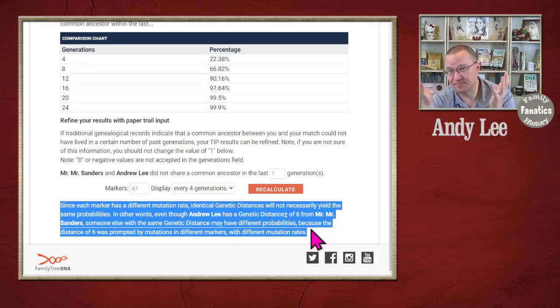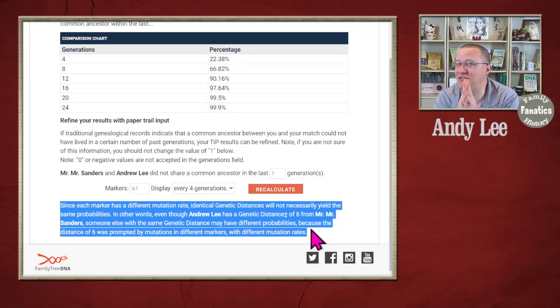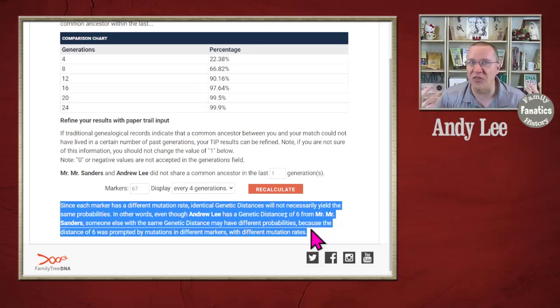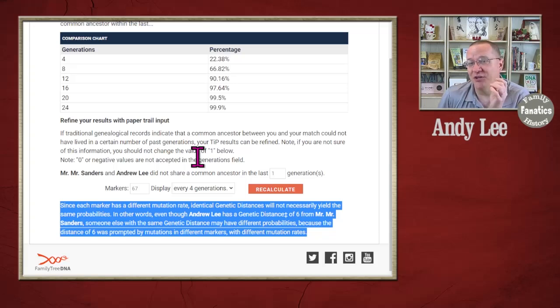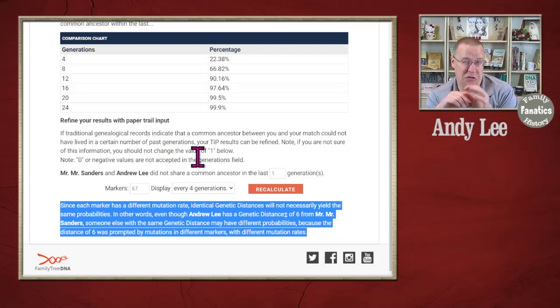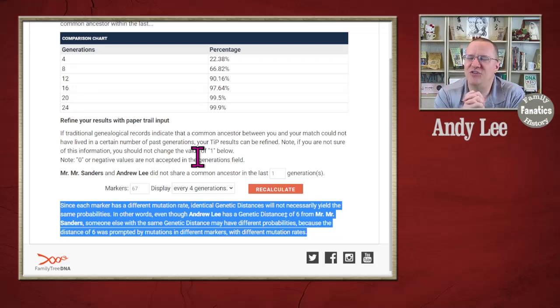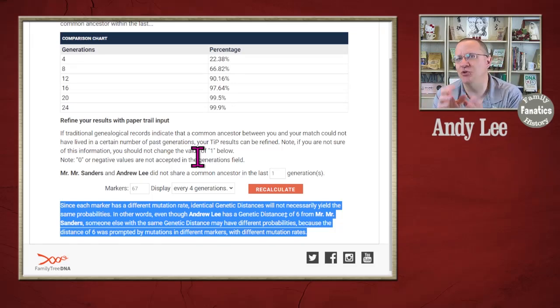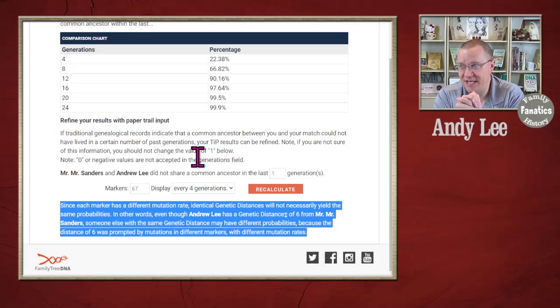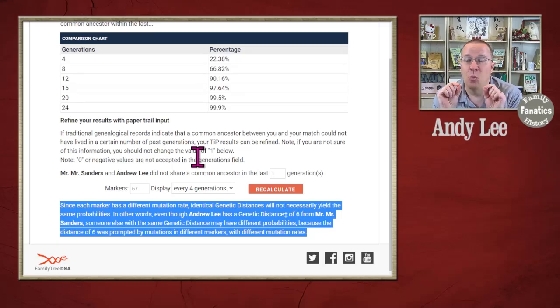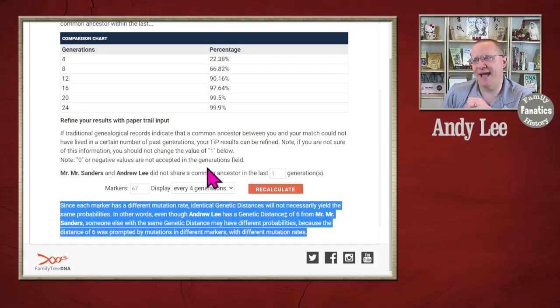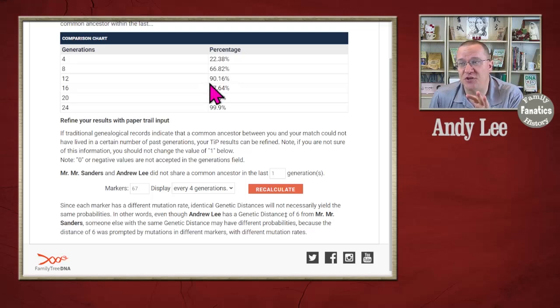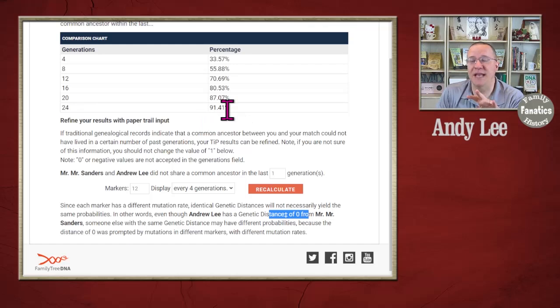So, to answer this viewer's question about how many generations is the genetic distance of one equal to? It's not. And it is. It's not easy. There is no correlation directly of generations to genetic distance. There are probabilities associated with it. But those probabilities are affected by where that genetic distance difference comes from. Which marker has that mutation on it.